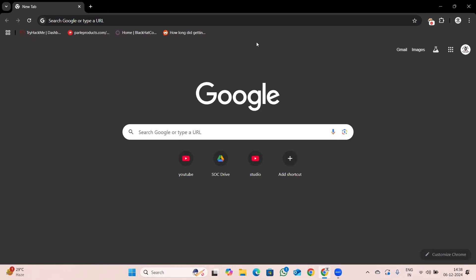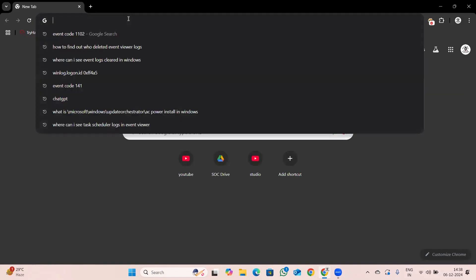Hey everyone, welcome back to the channel. In the last class we discussed Windows alert analysis and completed the first alert in the demo lab. Today we are going to start with our second lab, so let me quickly navigate into the lab.